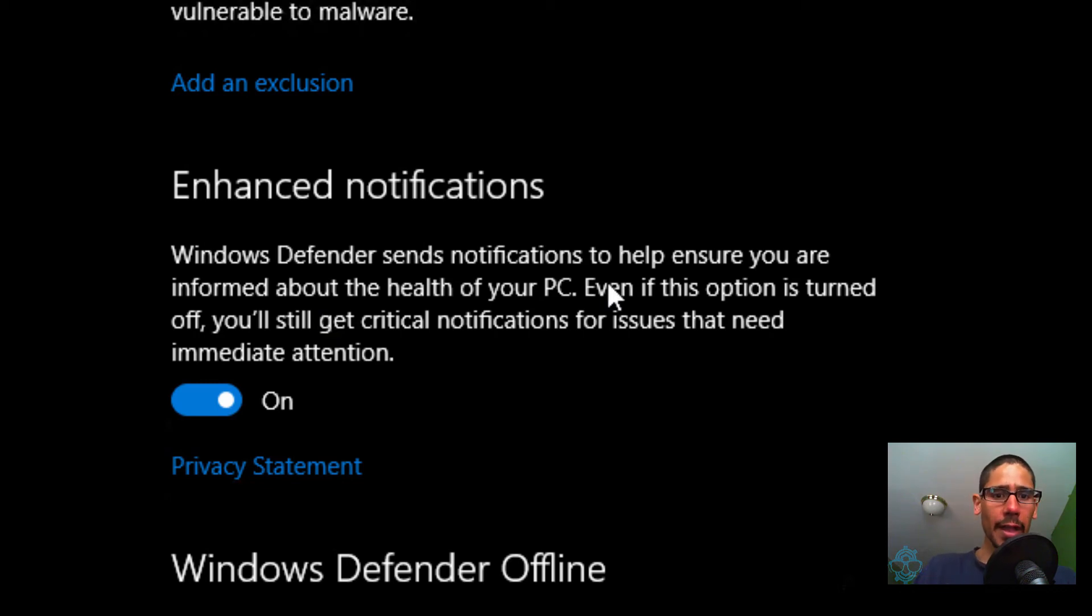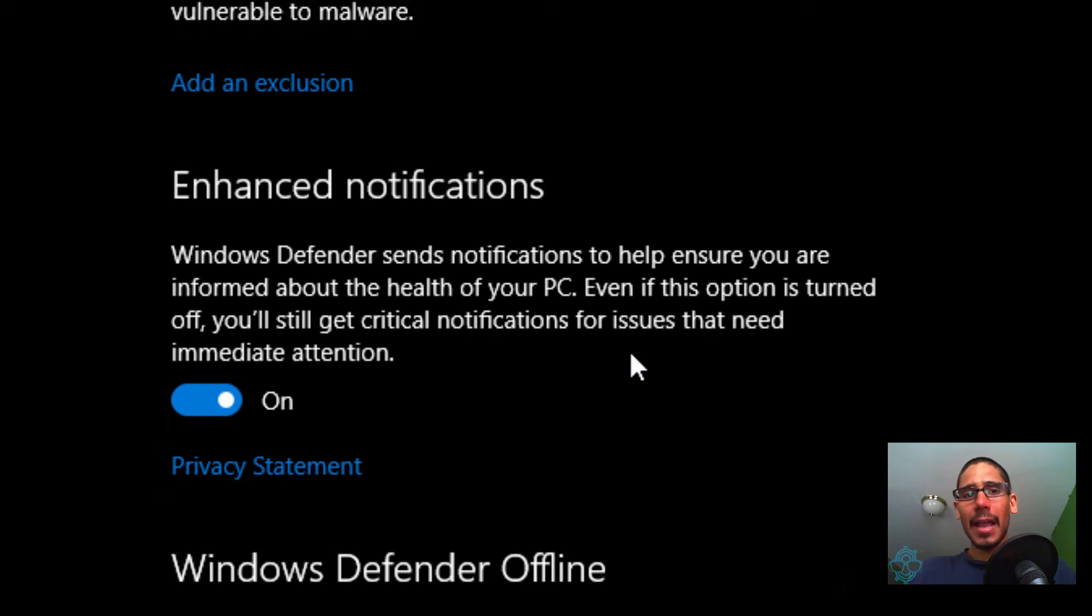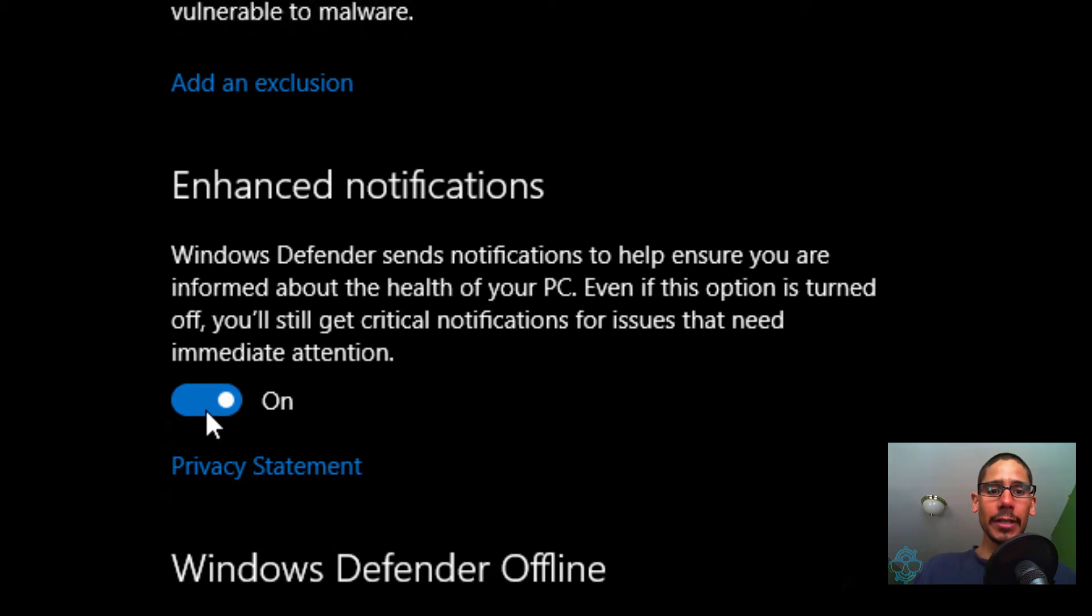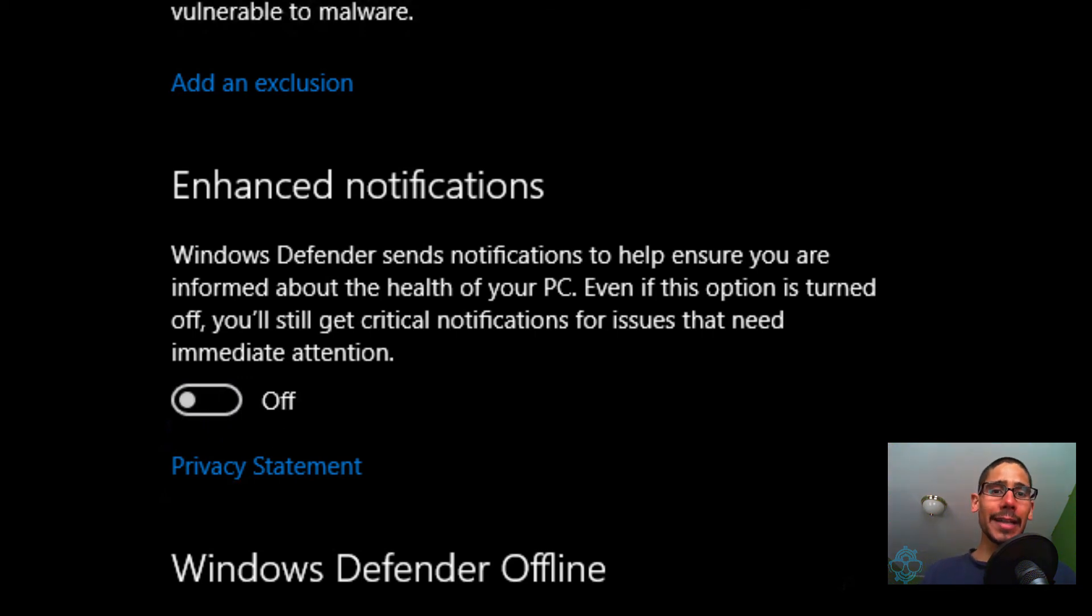Like it tells you, Windows Defender sends notifications to help ensure you are informed about the health of your PC. I know my PC is healthy—just do your thing behind the scenes. So all you gotta do is just turn it off, and that's it guys.